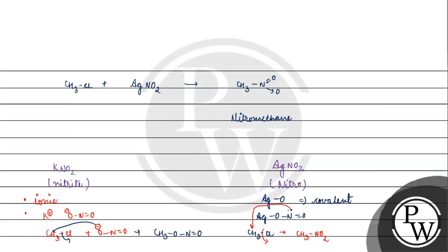But when Ag-O bond is covalent, covalent bonds are very hard to break. It is not possible to break, this is why it does not break. If nitrogen has lone pair, nitrogen uses its lone pair to attack the alkyl group.